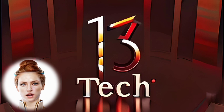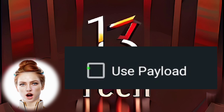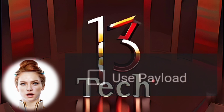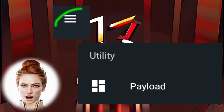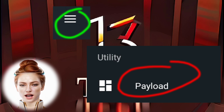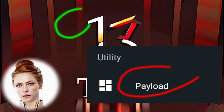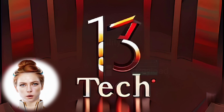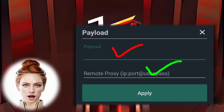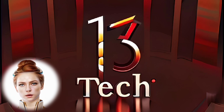Step 4: Check the payload box to enable it. Step 5: Click on the hamburger icon and select Payload from the Utility section. Enter the appropriate payload and proxy information in their respective boxes, as demonstrated.